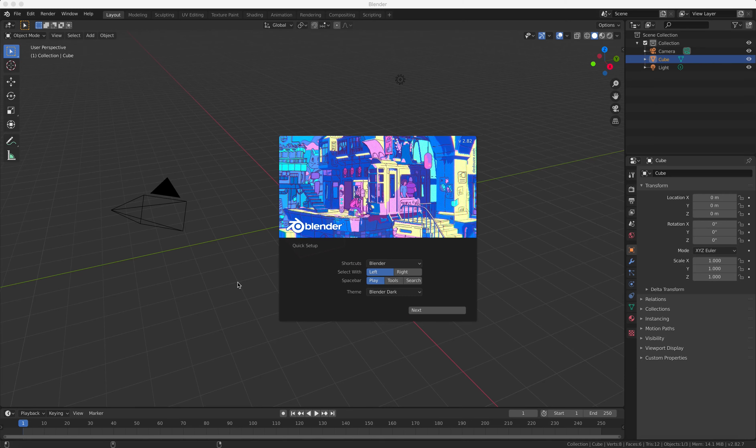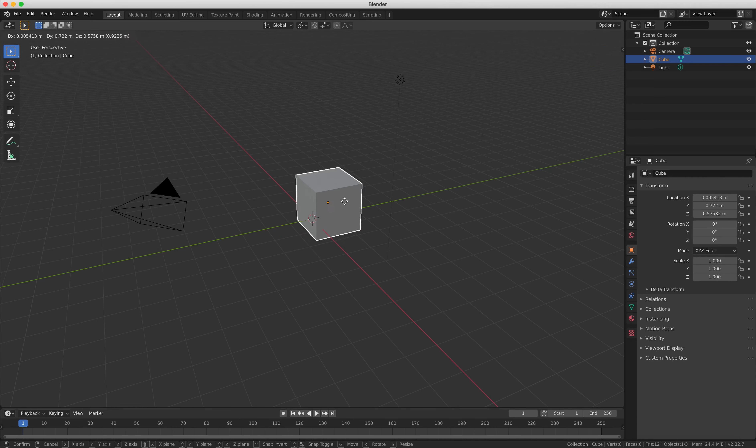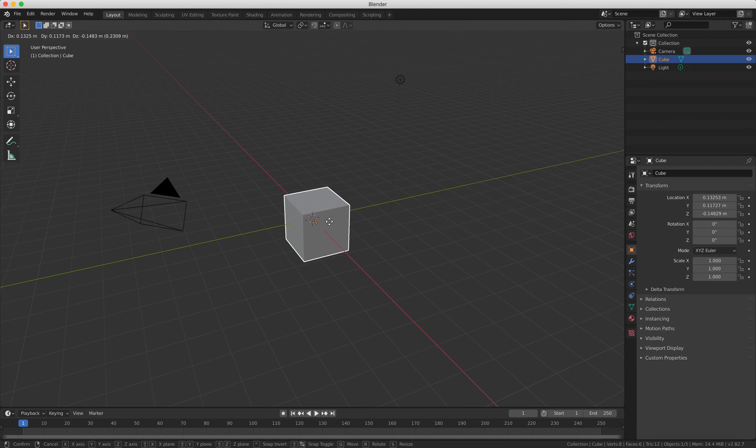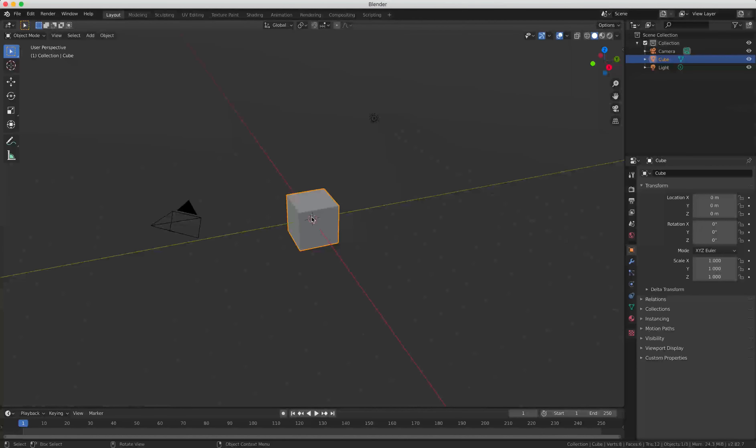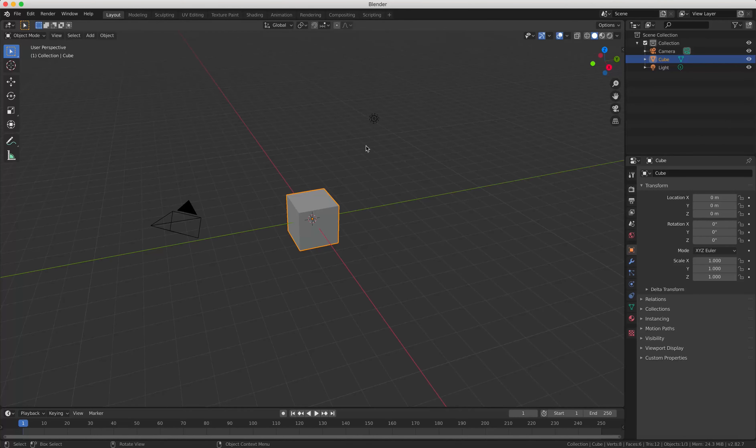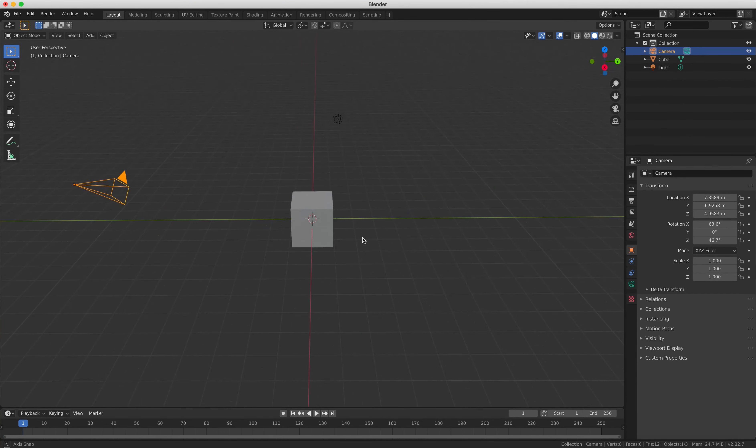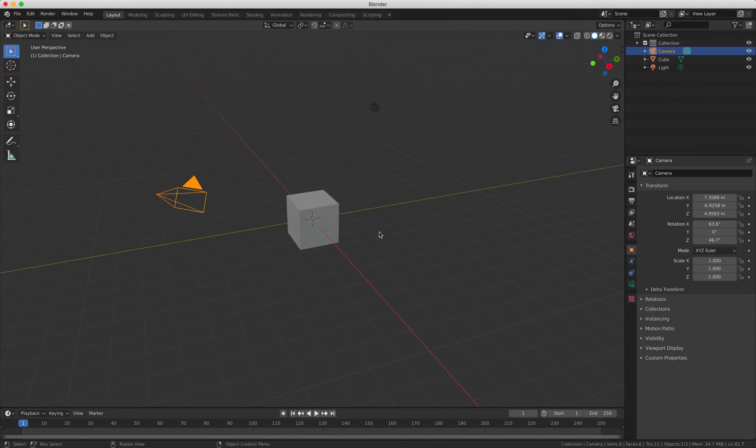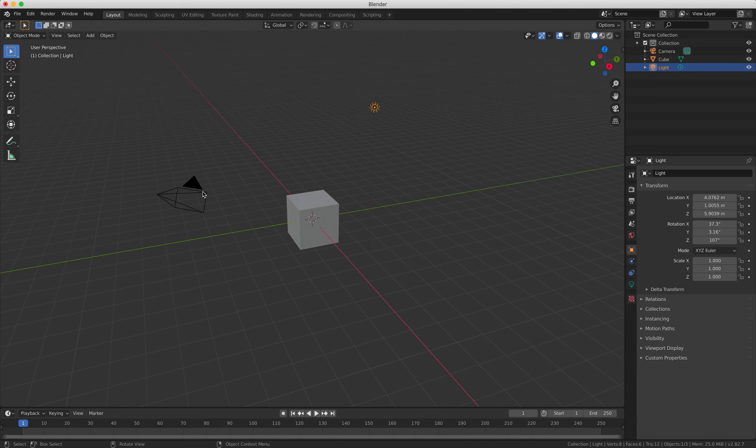So first of all we're going to have a look at the Blender interface and we can see here that the viewing pane is for moving objects, for rotating and changing views. And when you open Blender first you always start with three objects: a cube, a lamp, and a camera.